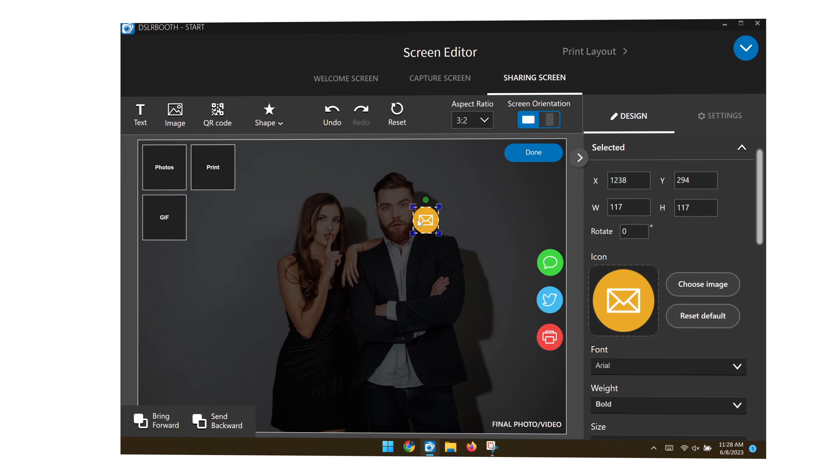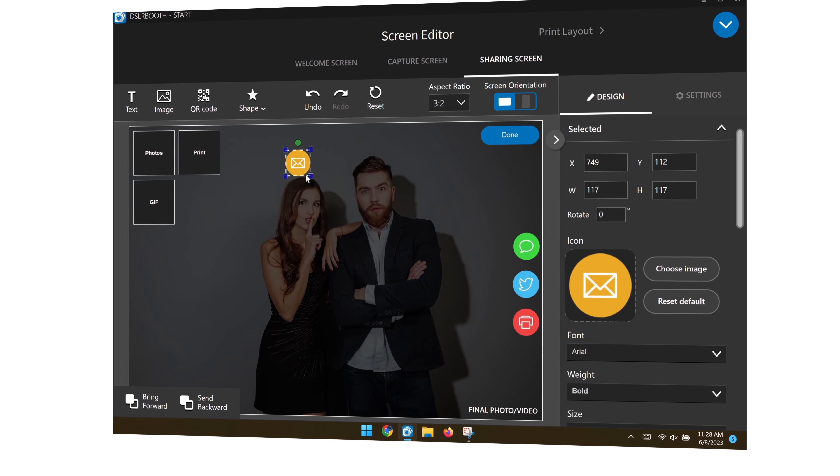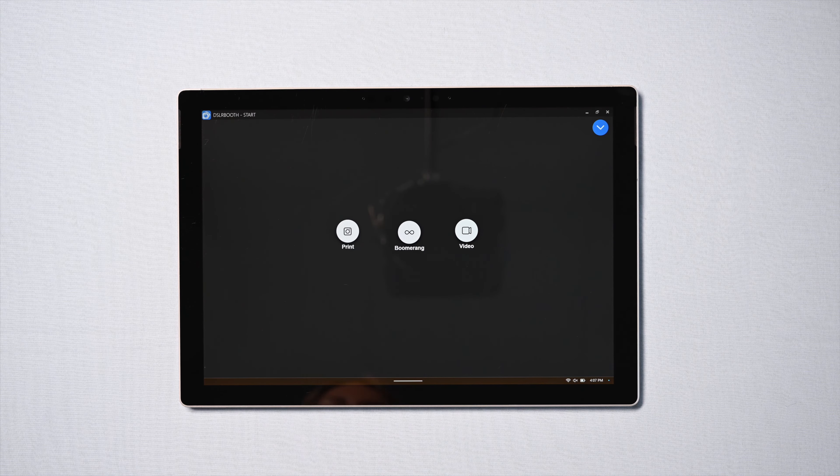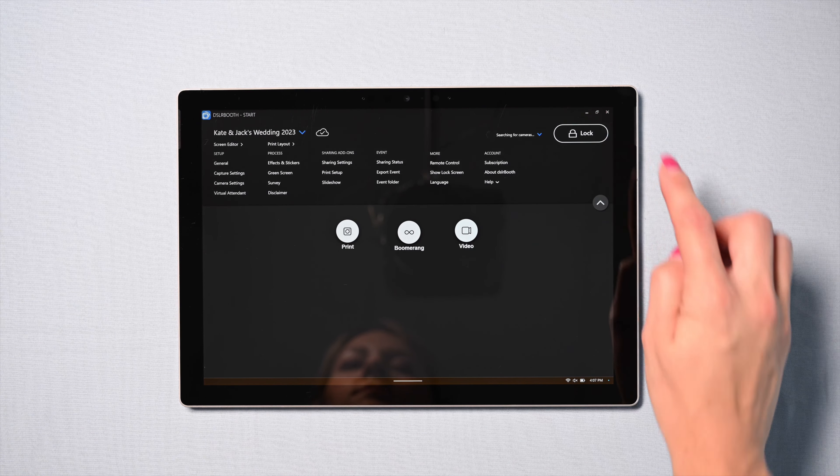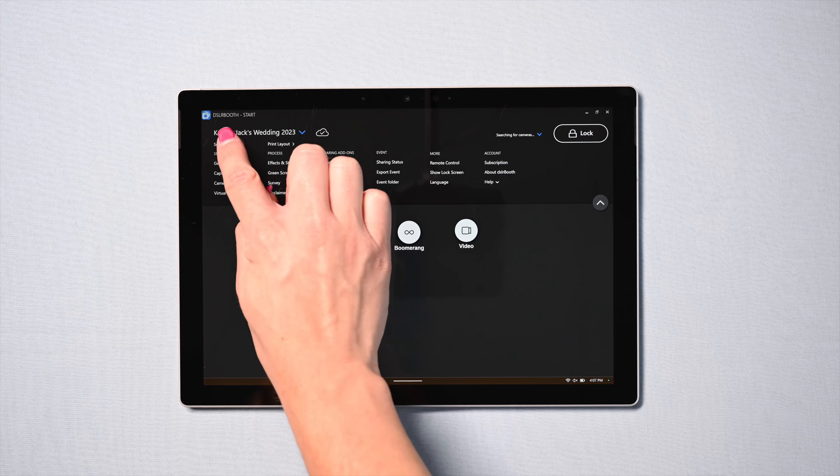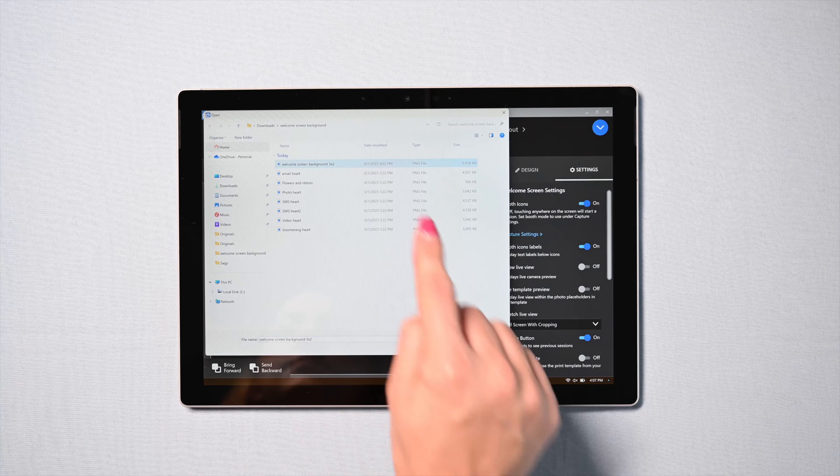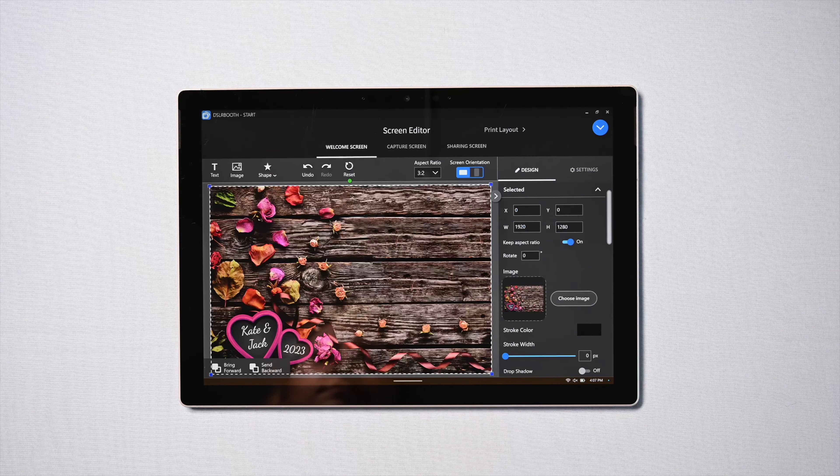Get ready for the highly anticipated release of DSLR booth version 7. We've packed this update with amazing new features that will take your photo booth experience to the next level.